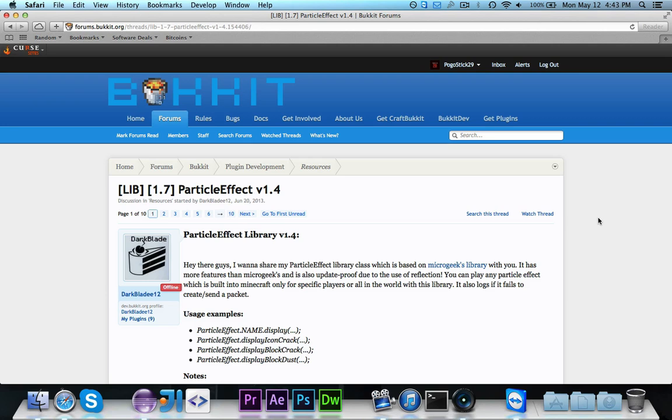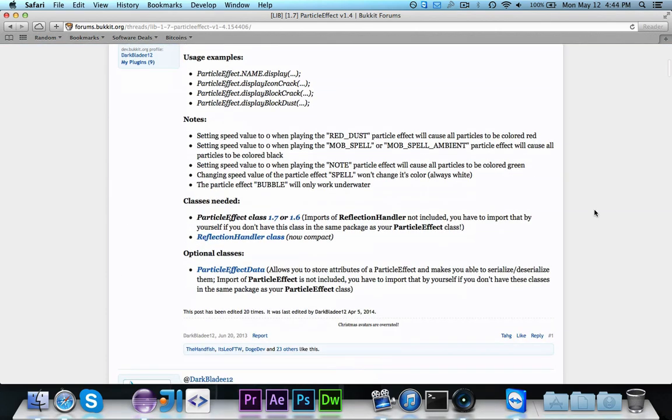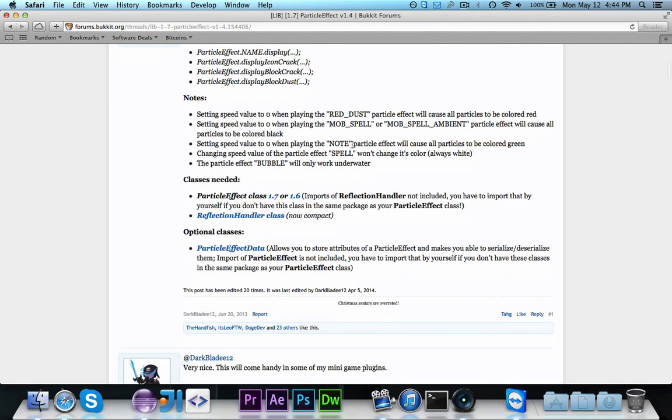Now, the first thing we want to do in order to use this library is head on over to this Bucket Forms page, which of course will be in the description, and you can take a look at some of the important information here. And down here where we see classes needed, we're going to need to grab two of these classes.